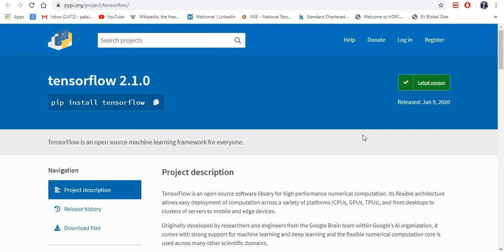So if you have not gone through my previous video where I explained how to install Anaconda distribution step by step, please go through that video. I'm going to put the video link in the description. Okay, so now let's start how to install TensorFlow 2.1.0.